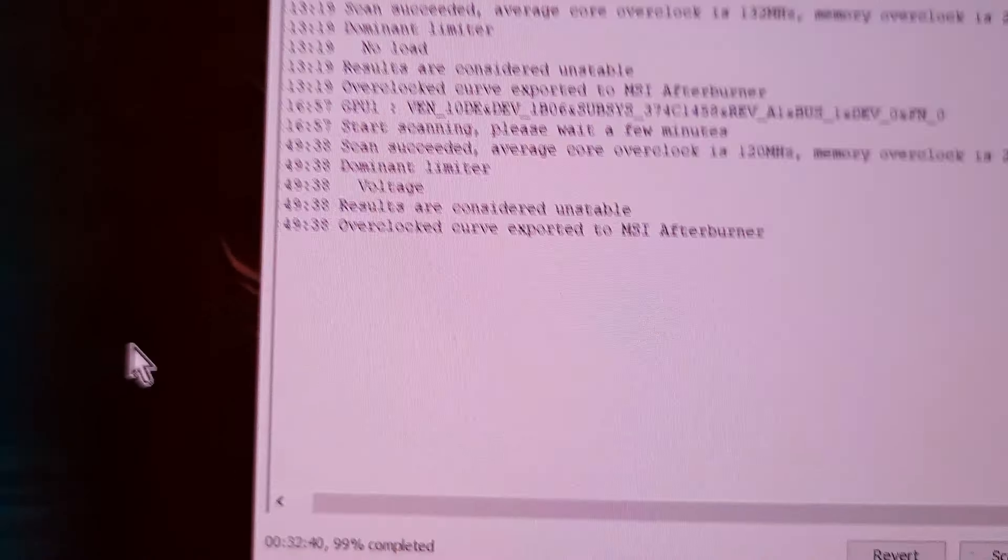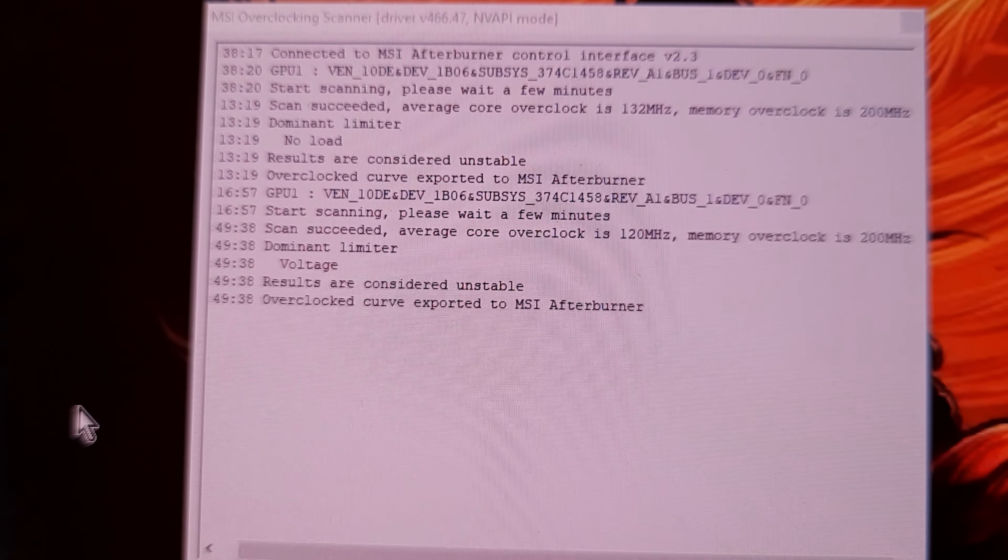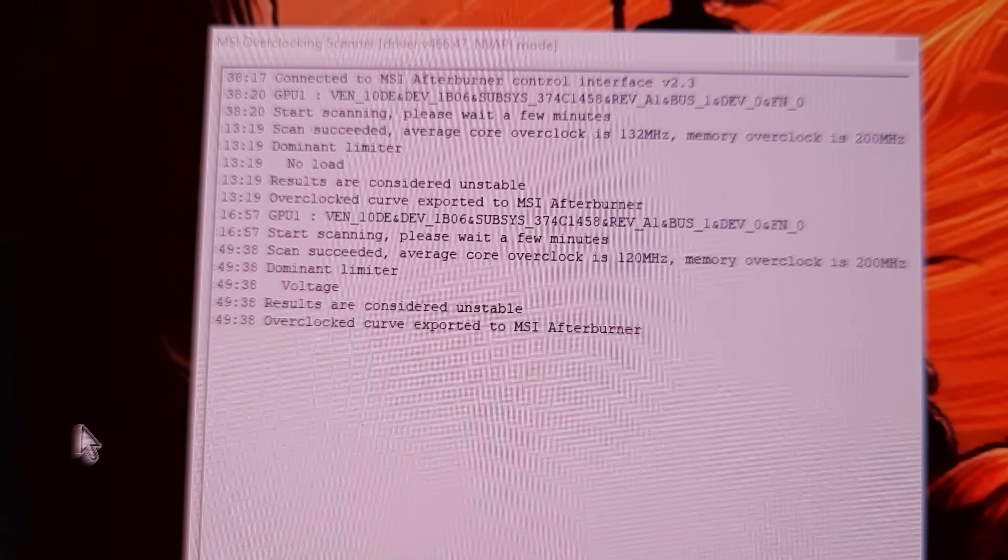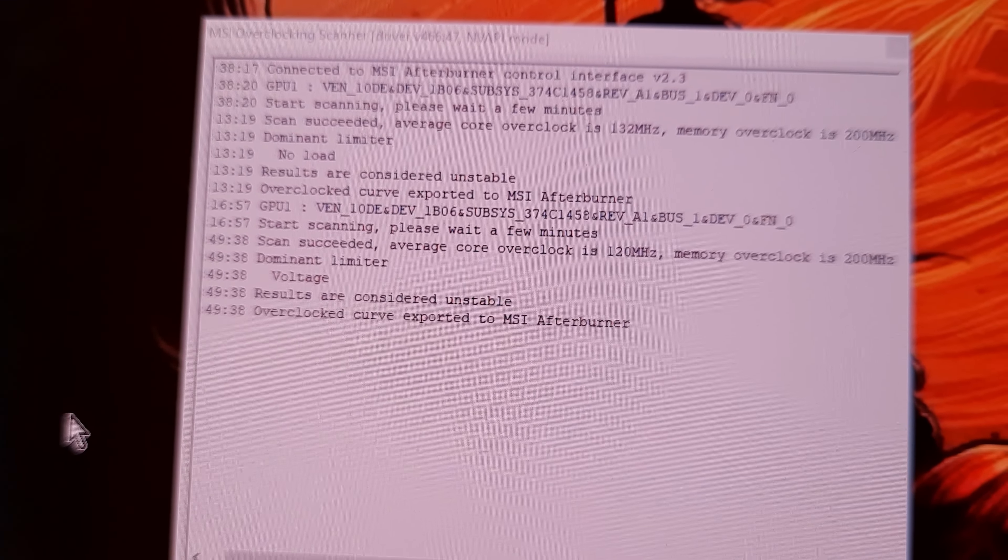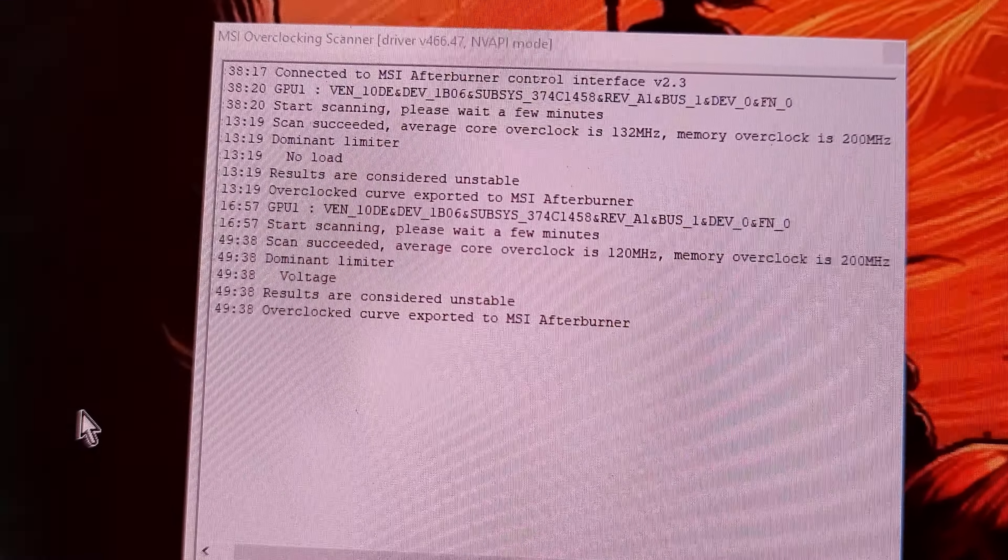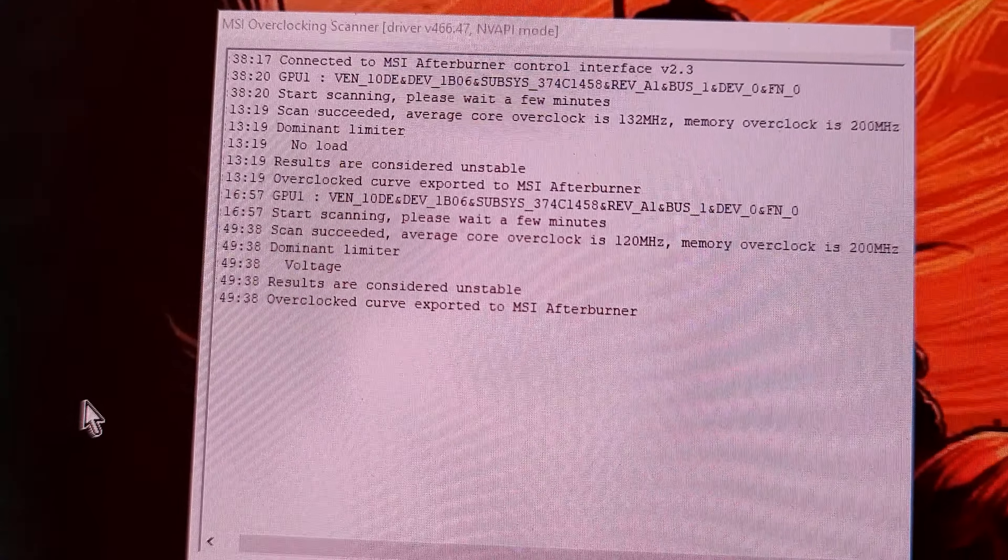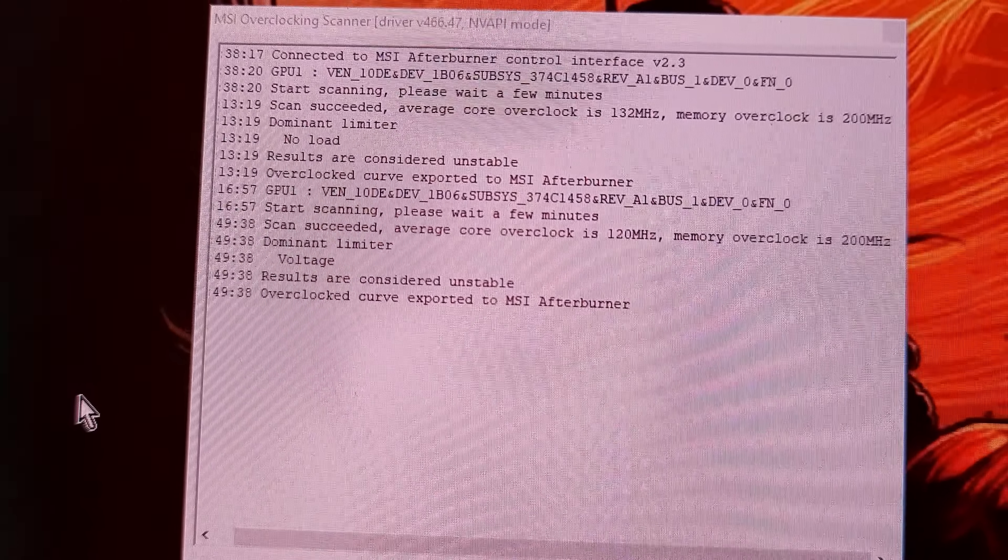It came out with average core clock of 120 and then the memory at 200 megahertz. And it's saying results are considered unstable, but as you can see I'm running FurMark.